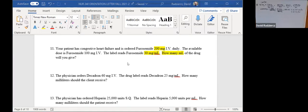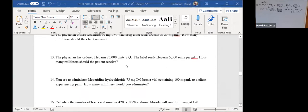Before I move on to 25, someone asked about question 13. Question 13 — you're ordered 25,000 units, and we want to know how many milliliters to administer, with your label reading heparin 5,000 units per milliliter. You're just going to do ordered over available: 25,000 divided by 5,000 will give you five milliliters.